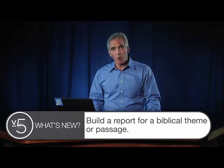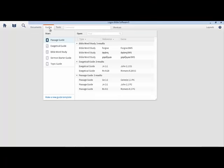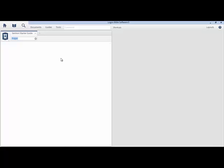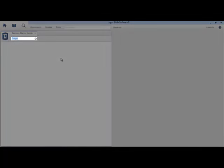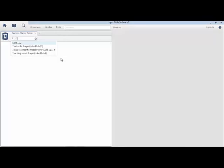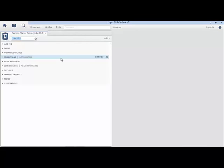In addition to building a sermon starter guide for a preaching theme, we can also generate a report for a biblical passage. Go to the Guides menu and select Sermon Starter Guide. When the guide opens, type in a passage like Luke 11:2 — this is a single verse from the Lord's Prayer. Of course, you could generate a report for a range of verses, but in this example we'll limit it to one verse. You can select the verse from the list, or just press the Enter key to generate the report.